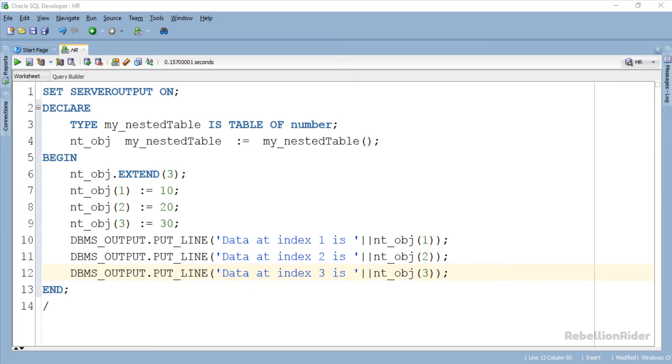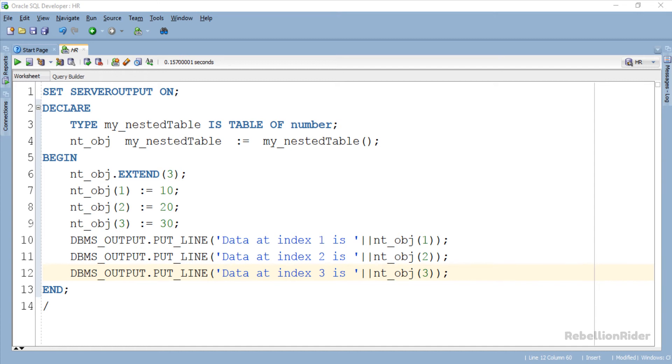The first statement of the execution block is the procedure call with a single argument and that argument is 3. This indicates that we can append maximum up to 3 elements to the collection. In the next 3 statements we assigned values to the first 3 indexes of the nested table and in the last 3 statements we displayed those values back to the user.